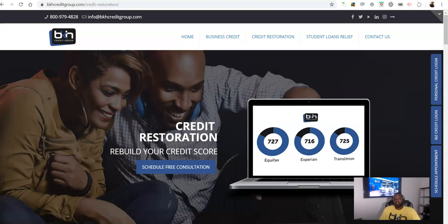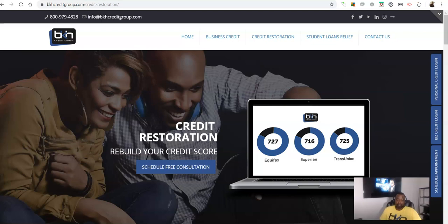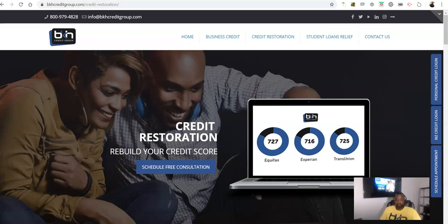How you doing? Brian Howard here with BK's Credit Group, and I wanted to come to you guys with a quick video and talk about something that I'm obviously passionate about, and that is having and maintaining good credit.